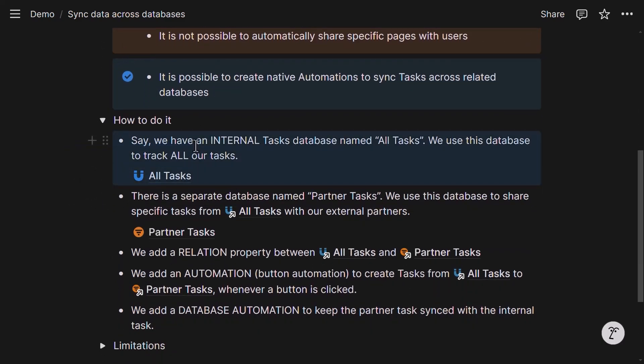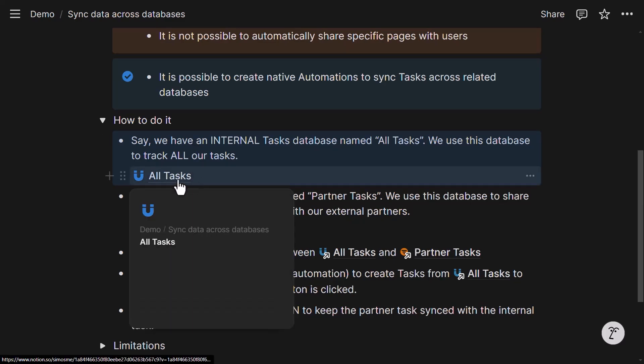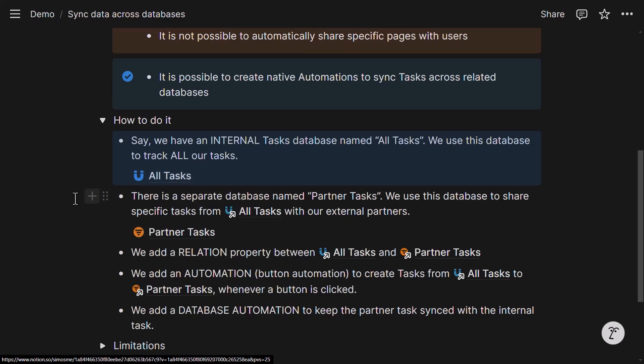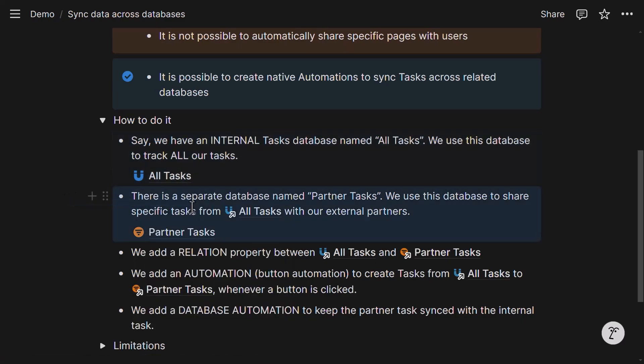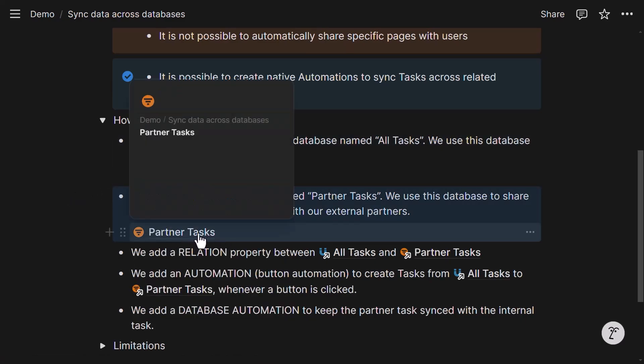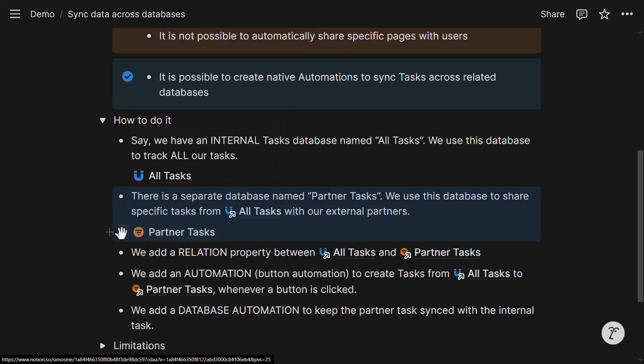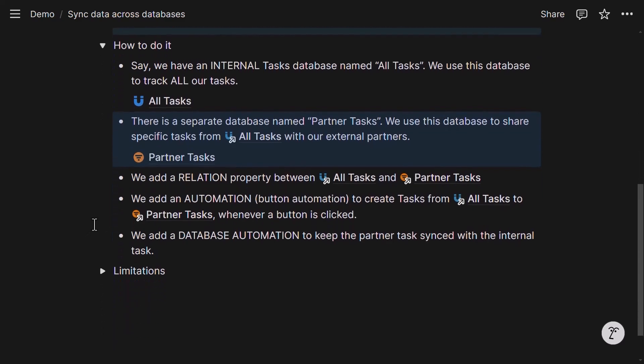In this example, say we want to sync tasks. We have an internal task database called all tasks. And this database contains all of our internal tasks. And then there is a separate database named partner tasks that you can see here. And this database has only those tasks that we share with the external partner. So these are separate databases.